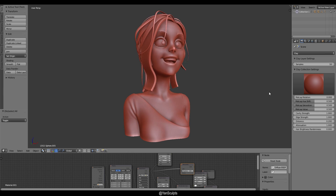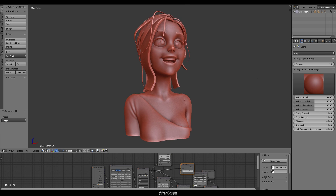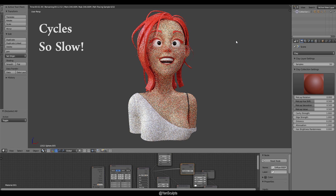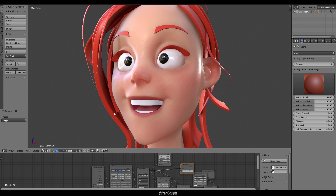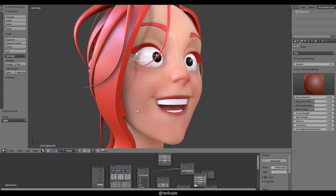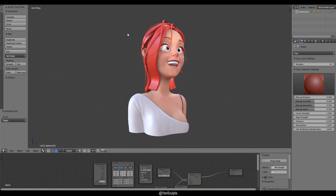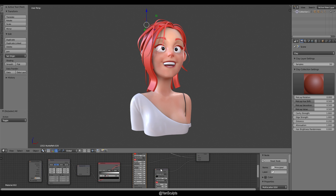So what is Blender EEVEE? Instead of explaining it as a physically based rendering engine for real-time visualization, let me put it this way: imagine you have a model in Blender. Instead of hitting the render button and waiting for samples to go up, you basically get the result in real time. And I'm not talking about baking textures into the model and viewing it in the viewport — that's something you can already do with Cycles.